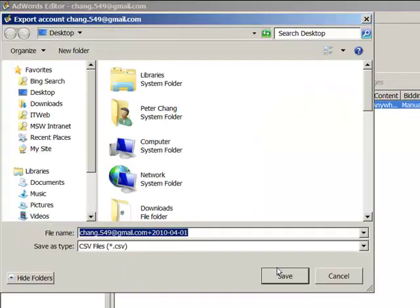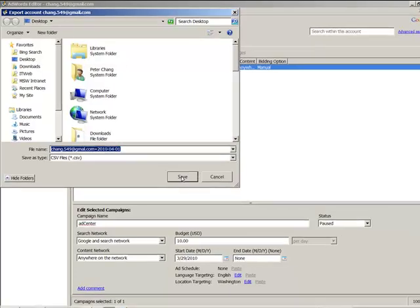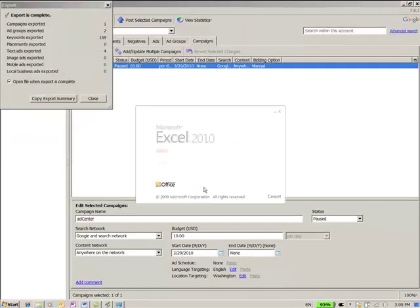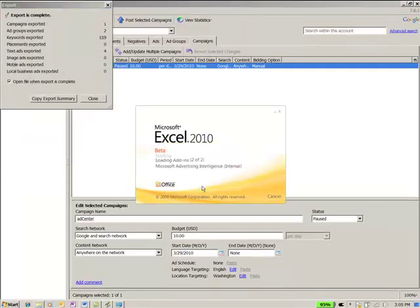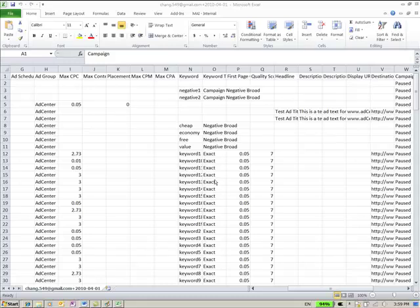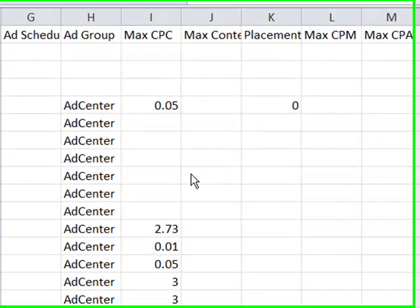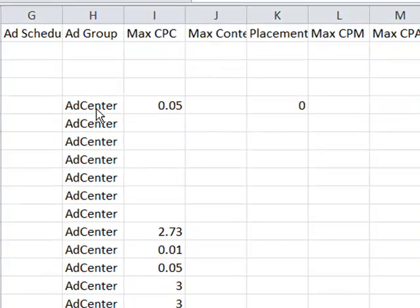After exporting, Google will open up the spreadsheet for you in Microsoft Excel. Notice that all of the information on your account, including the campaigns and the ad groups,